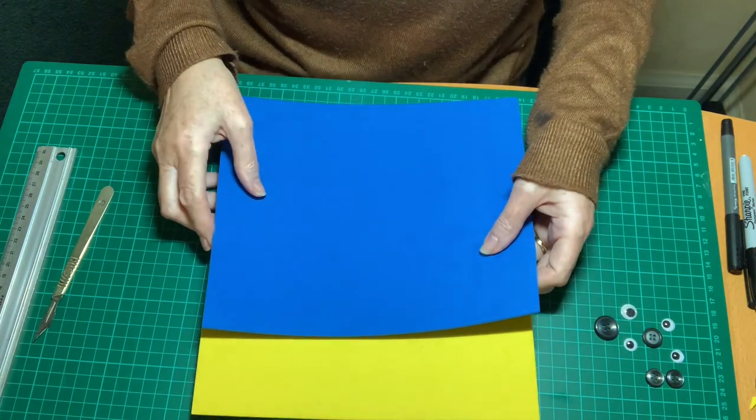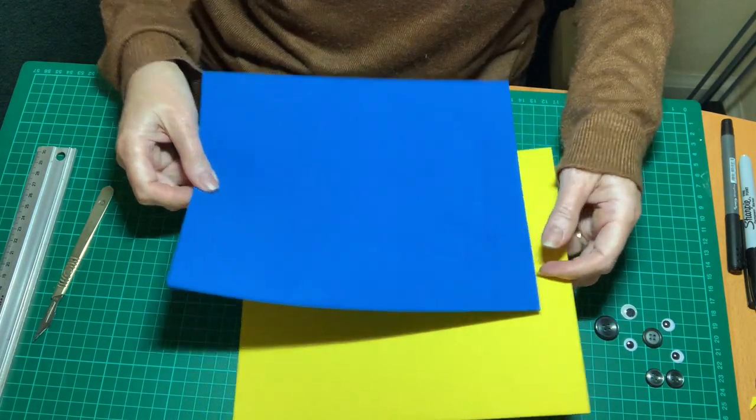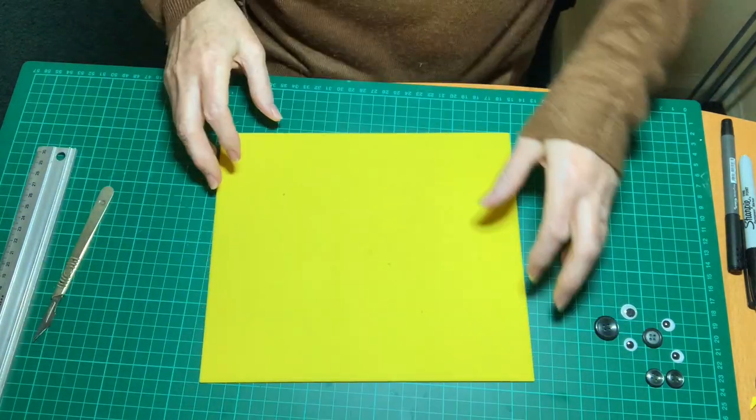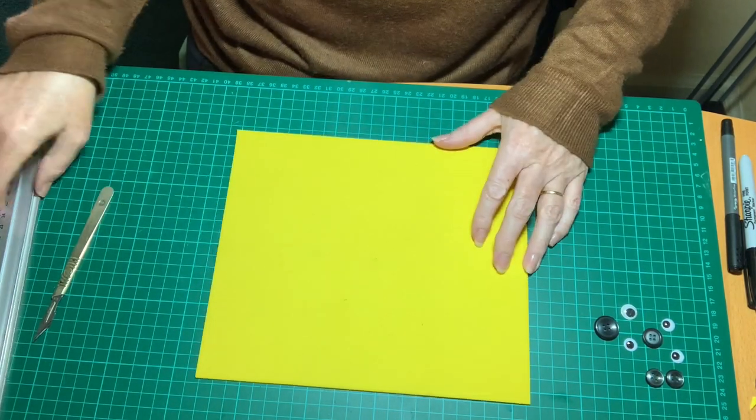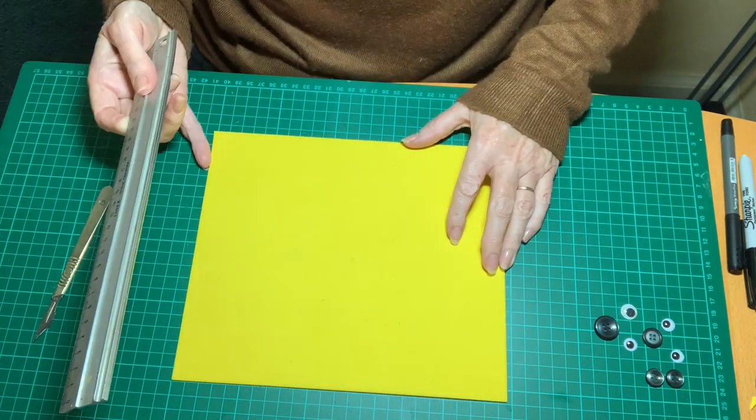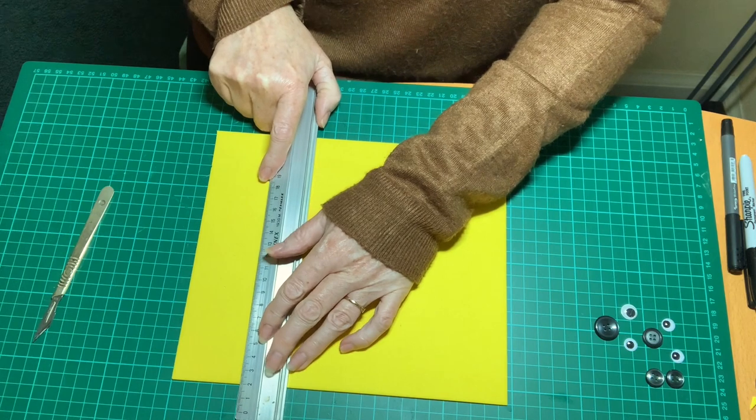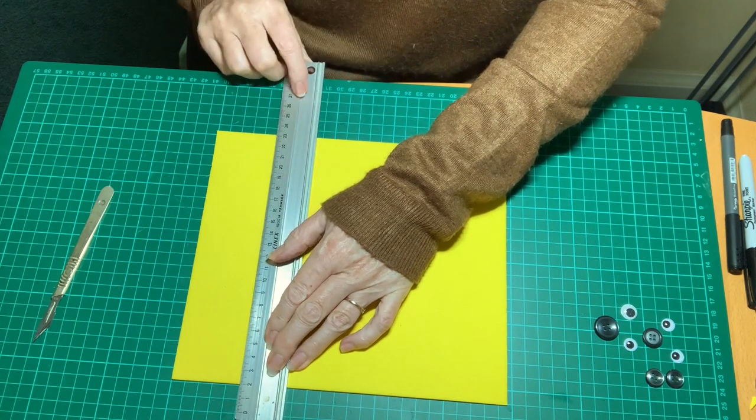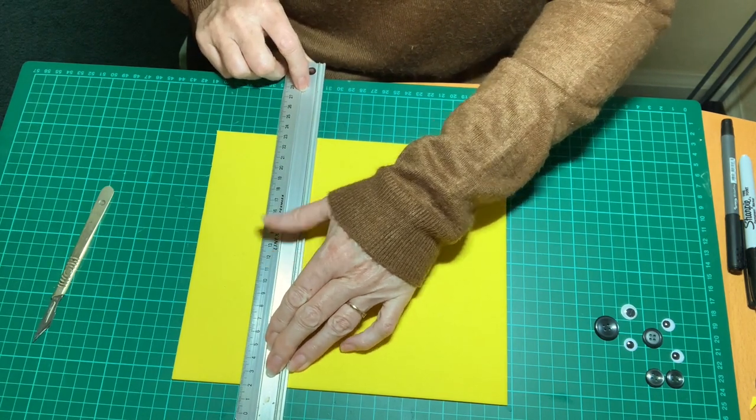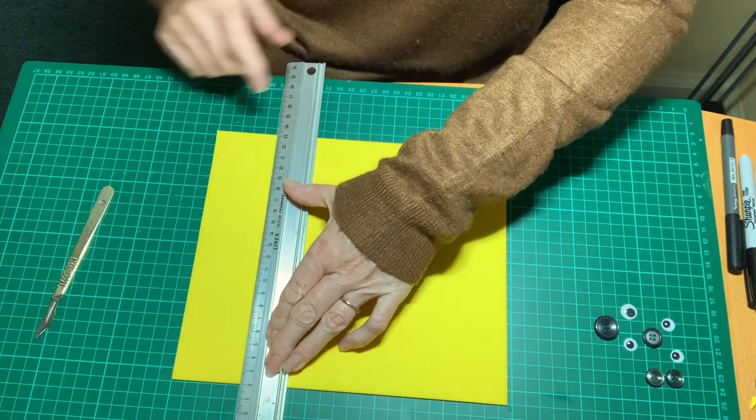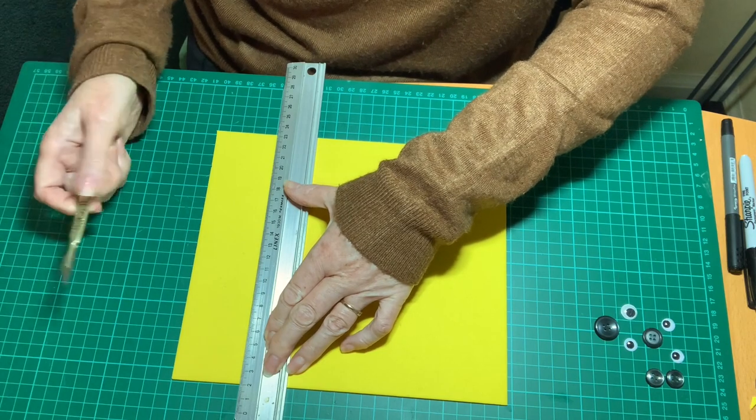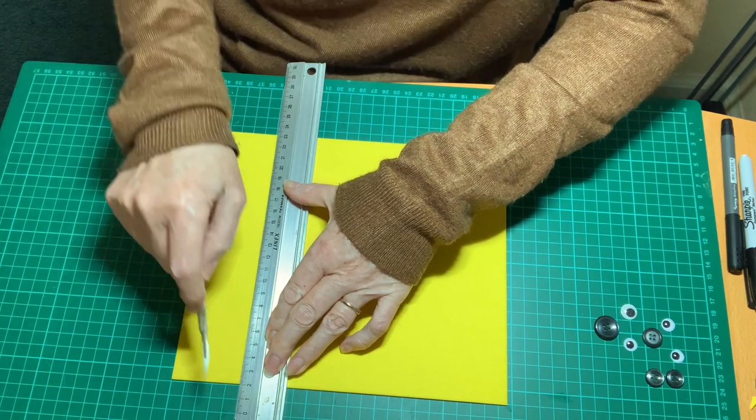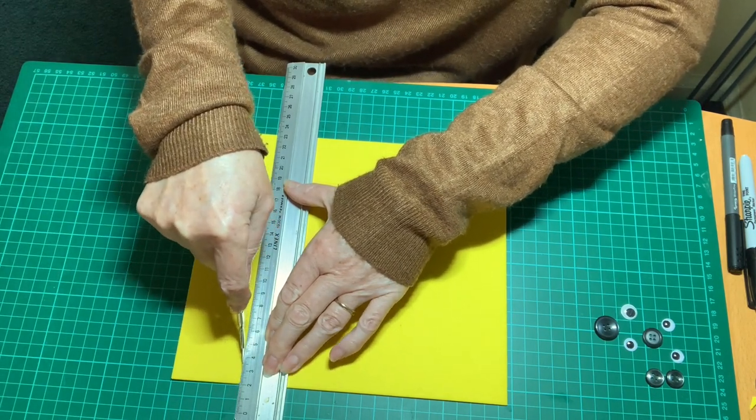So the first thing to do is to trim down the pieces of foam or card. Five centimeters width is enough so I'm going to just cut a five centimeter strip. Now I'm using a craft knife but you could use scissors just as easily.